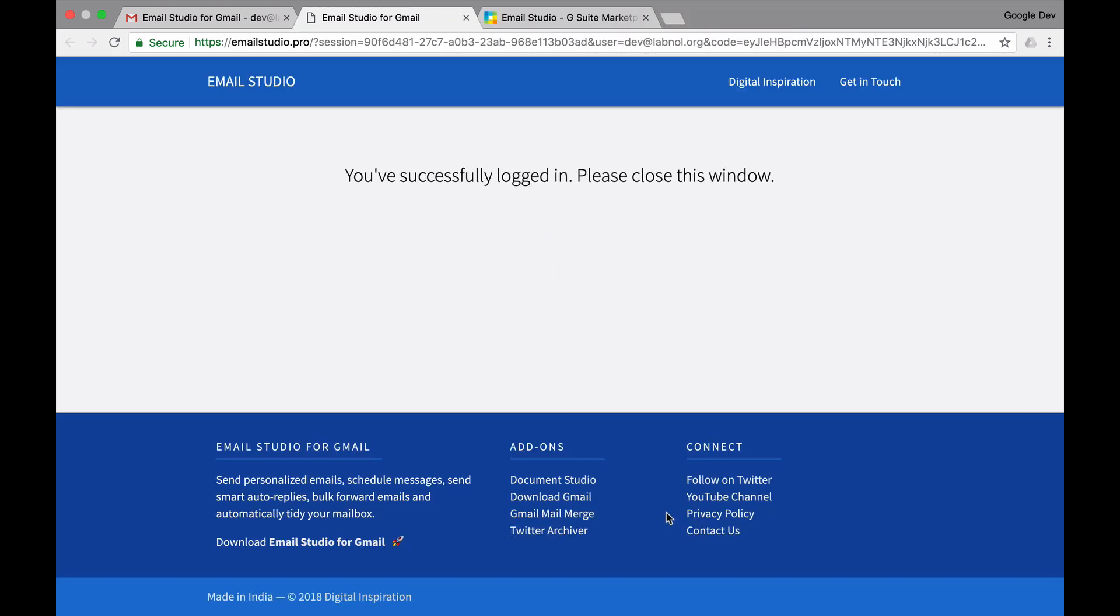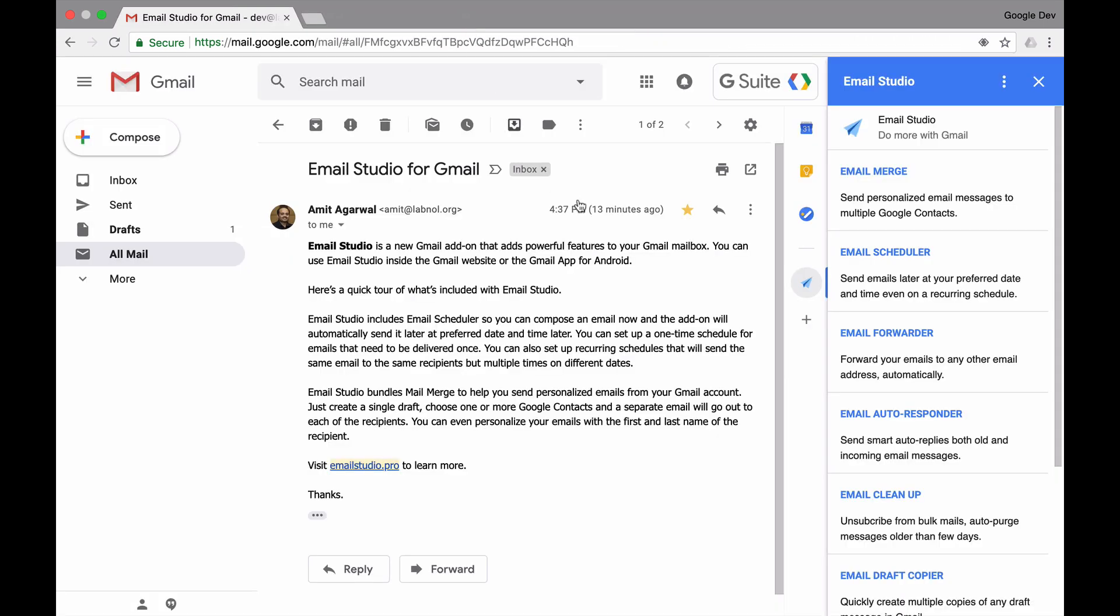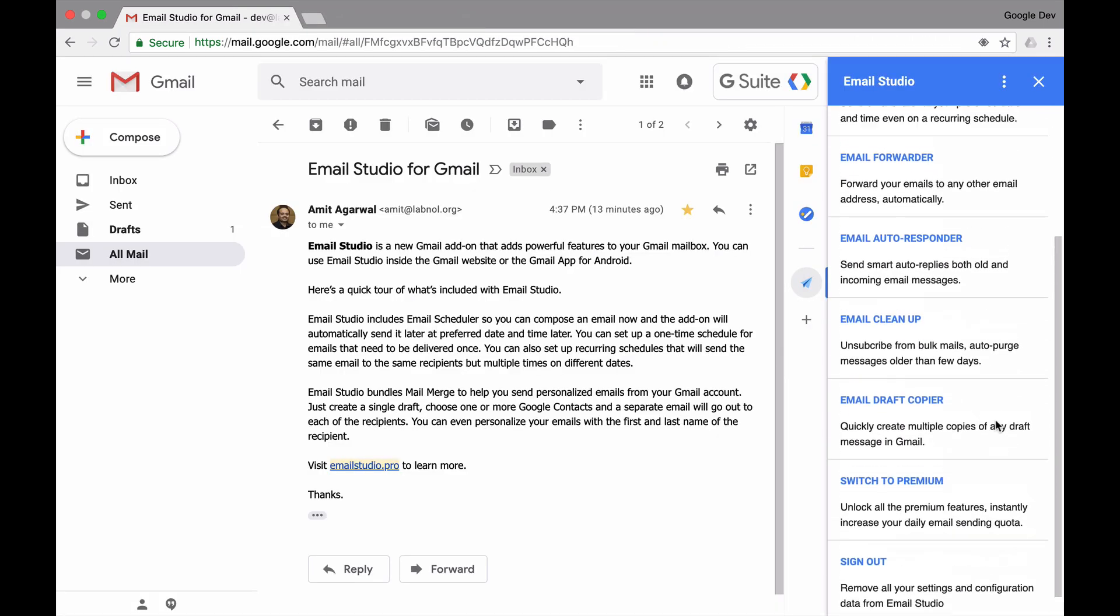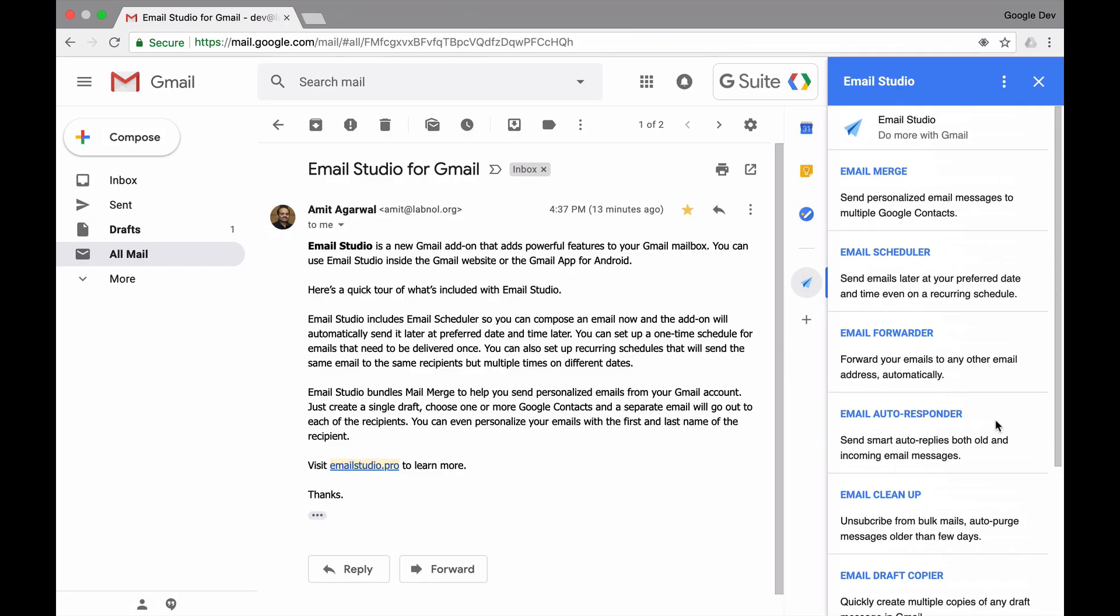We're all set. Now if I go back to my Gmail website, you can see that all the different features of Email Studio are available right inside your Gmail account.